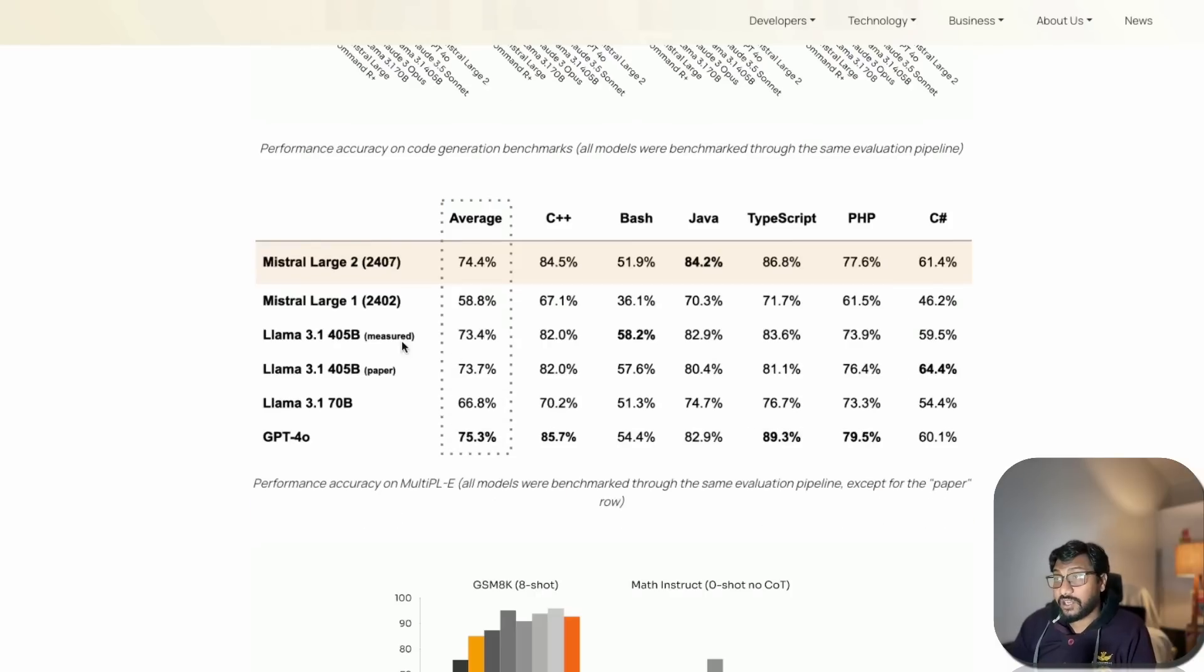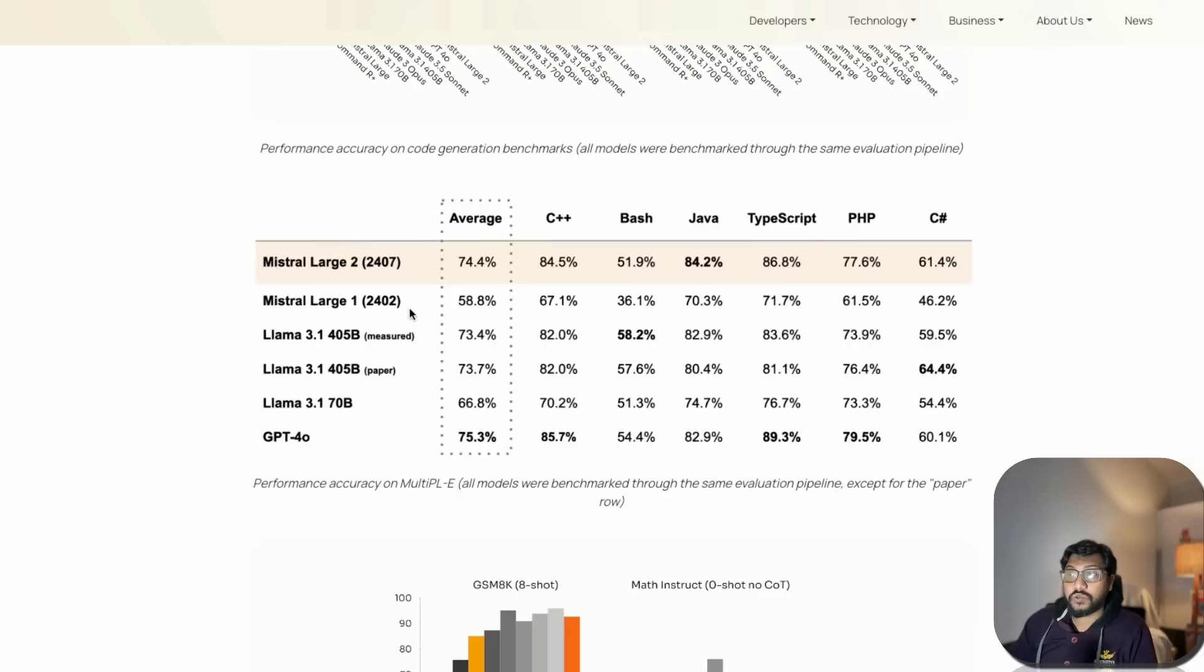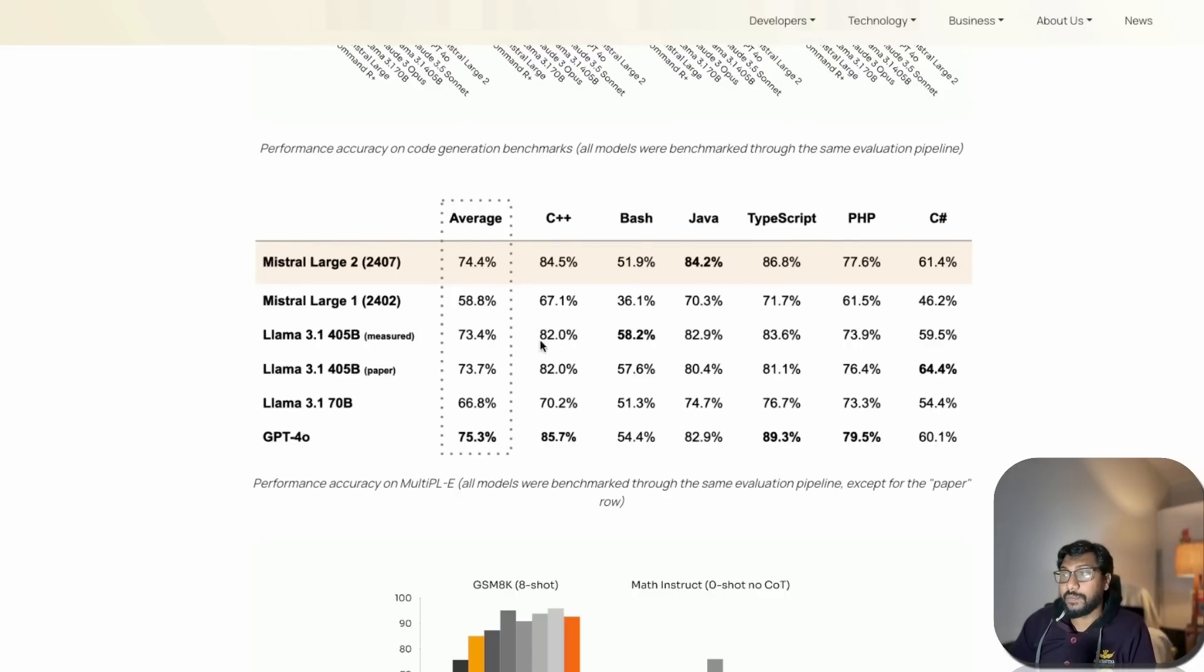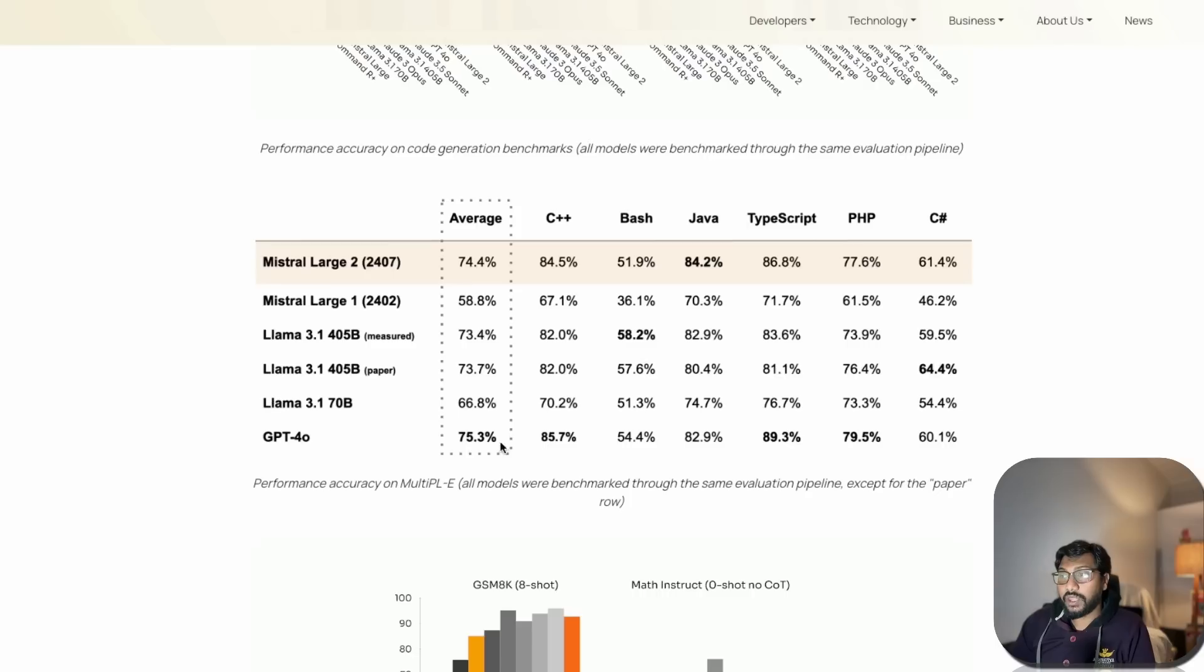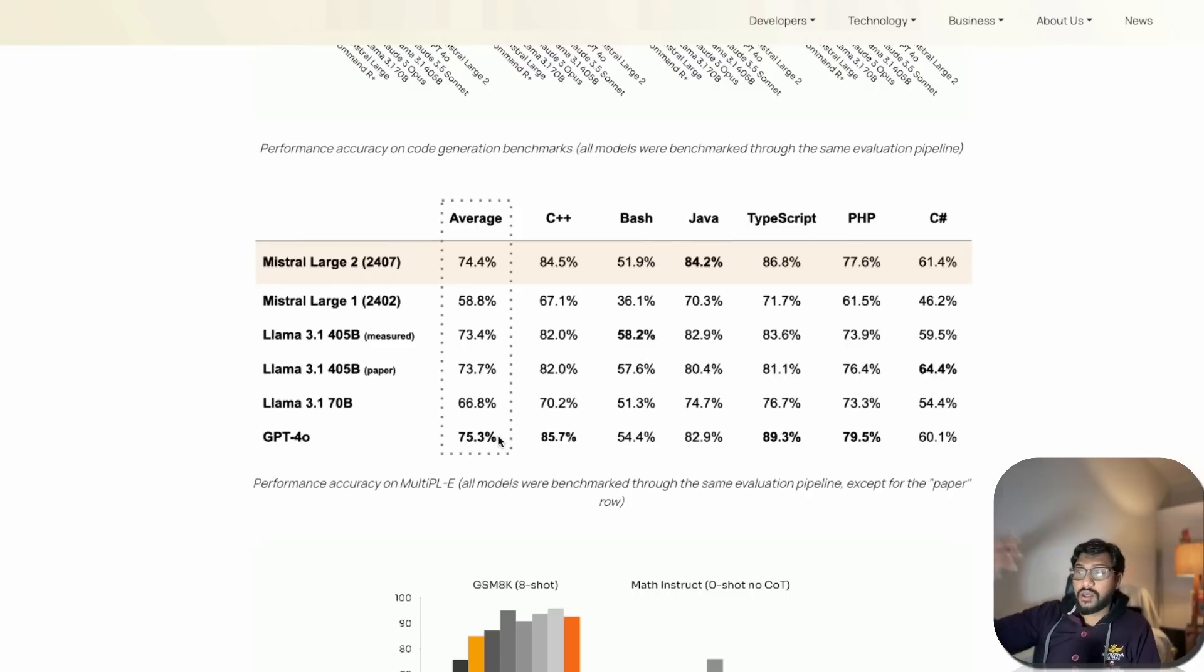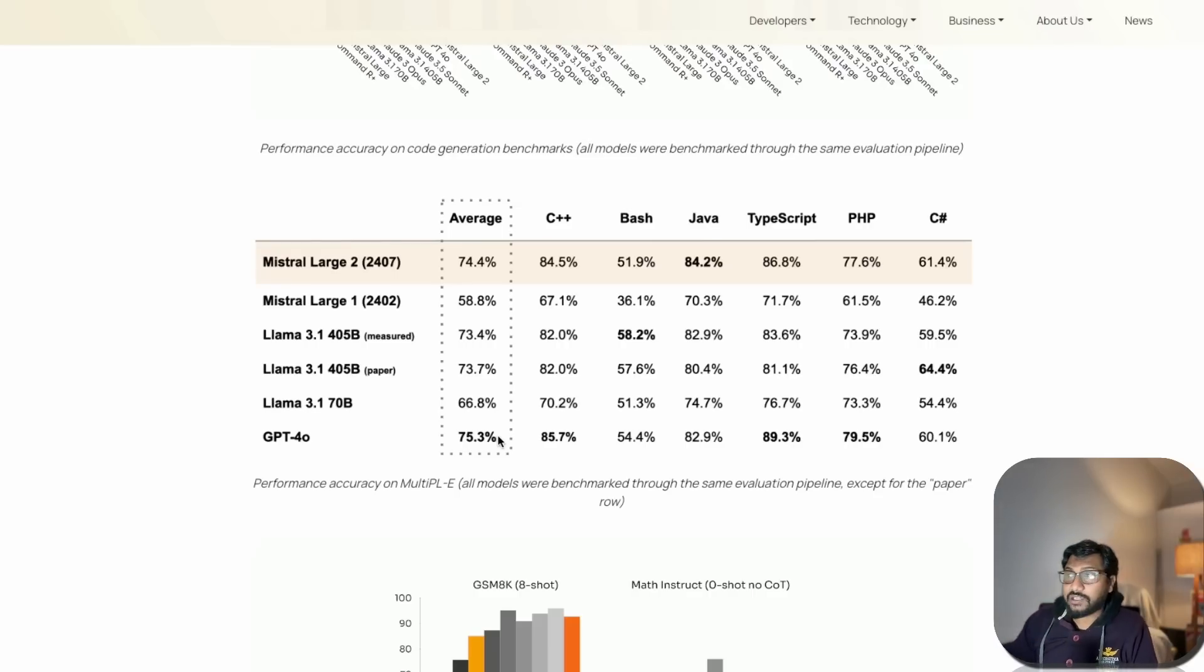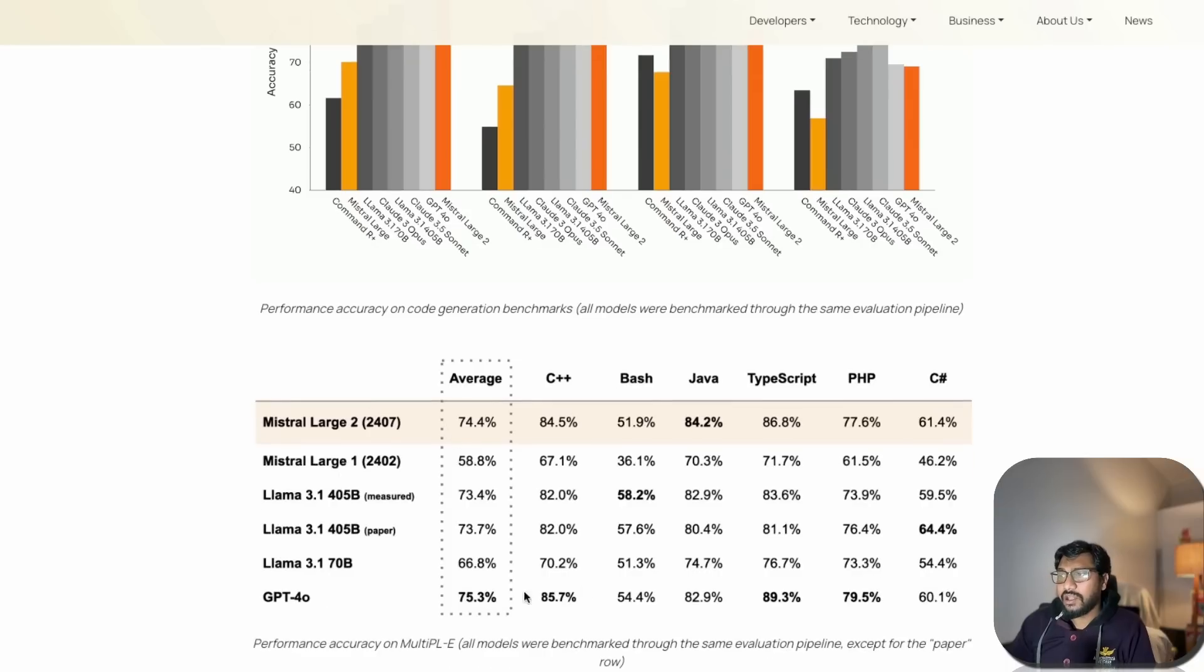Looking at programming average score, you've got Mistral Large 2, Mistral Large 1, Llama 3.1 405B, Llama 3.1 405B from paper - there's some delta which is surprising - Llama 3.1 70B and GPT-4o. So GPT-4o is still the king.